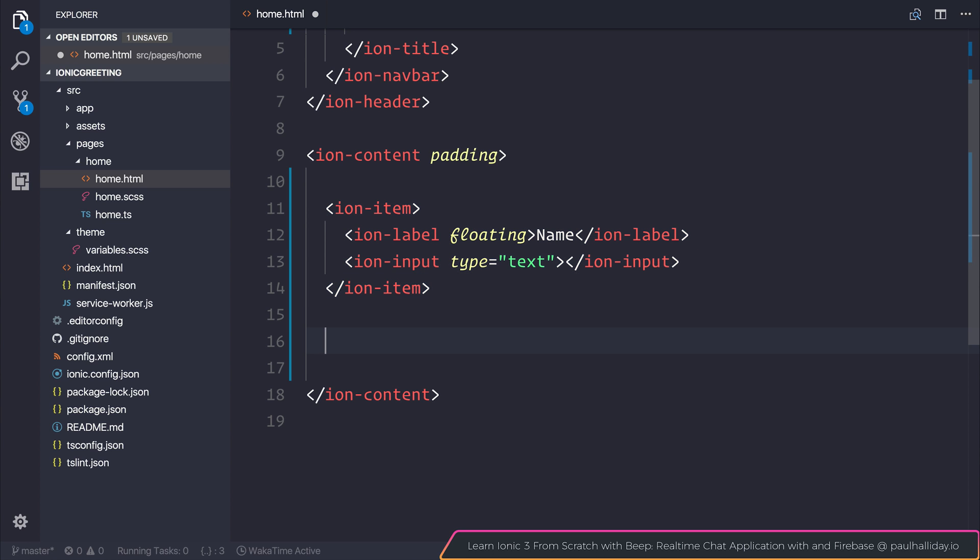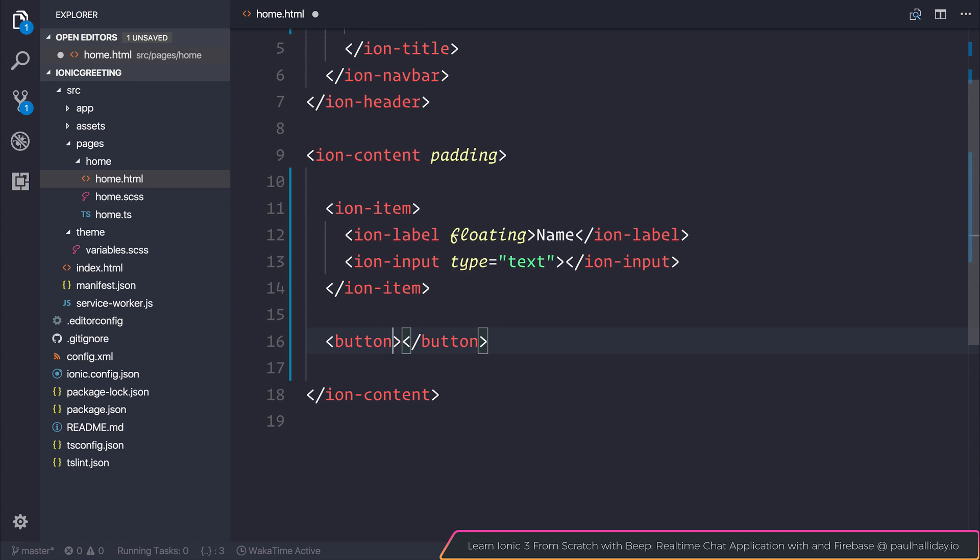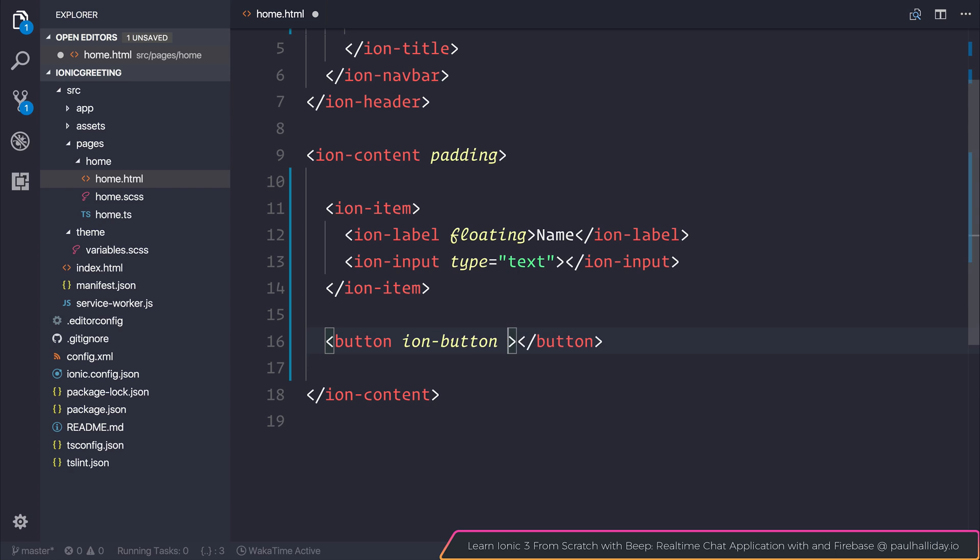After that, we can make a button. I'm going to give it the ion-button attribute. When we do that, it essentially styles our button across all the different platforms, so it should be used each time you want to use a button inside of Ionic. I'm also going to add the block attribute, which makes the button take up 100% width of the screen.